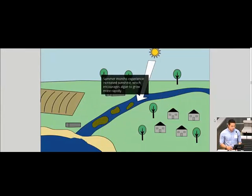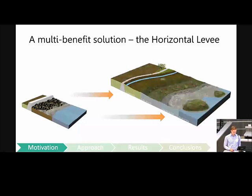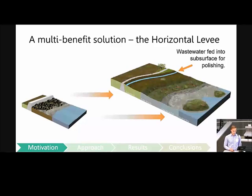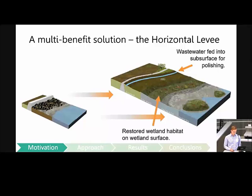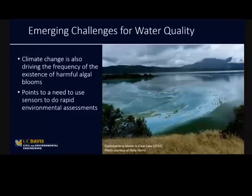We've been studying a multi-benefit alternative called the horizontal levee. These systems are used to polish wastewater that's fed through the subsurface, while also restoring wetland habitat and protecting levees.